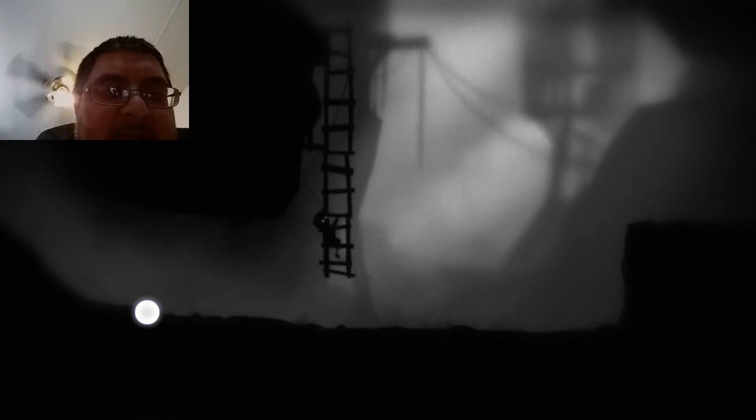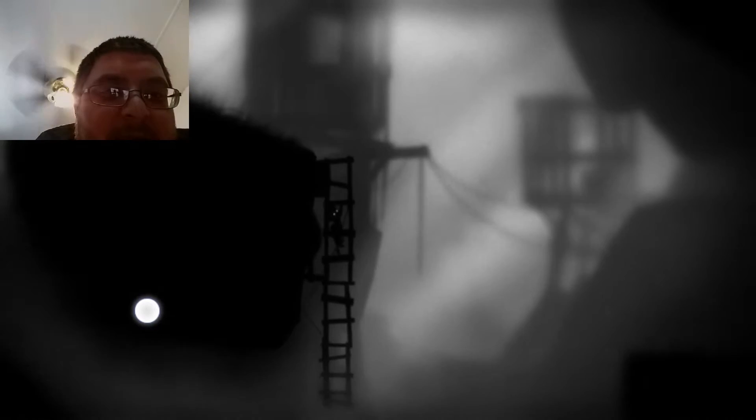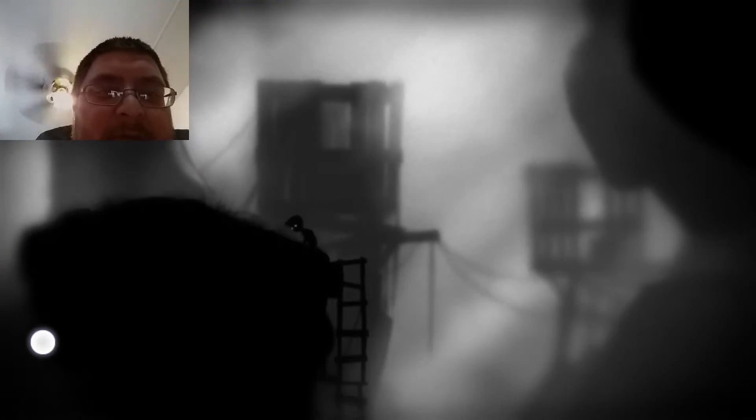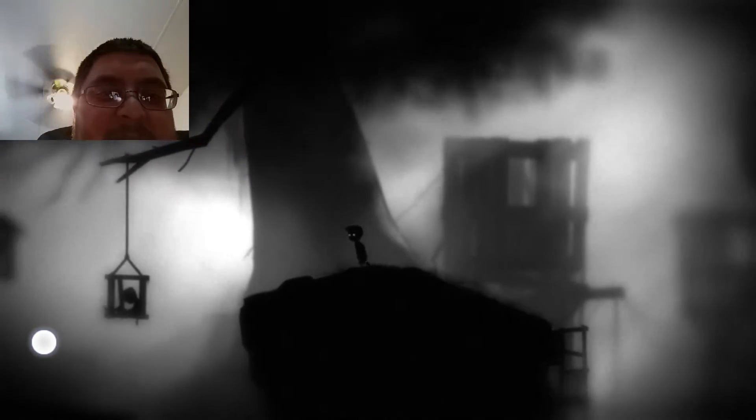This game is kind of, it's cool, certainly different.